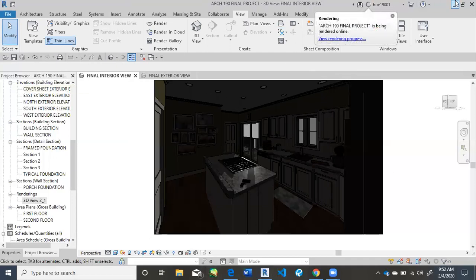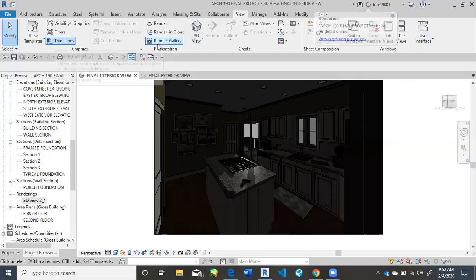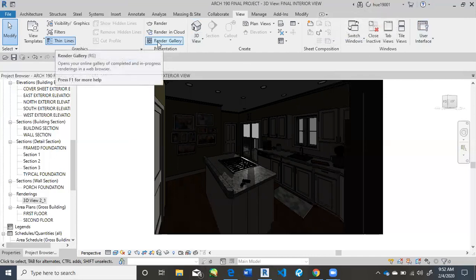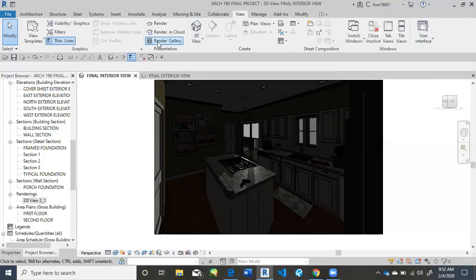So now, as that's being rendered online, you could just click Render Gallery right here. And it'll open up a window in Chrome, and it's going to show you all the renderings that you have ever done using cloud.